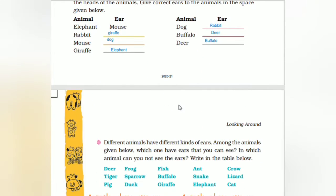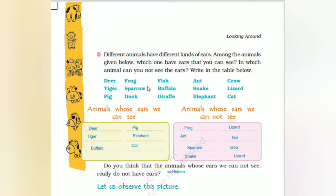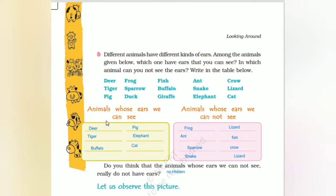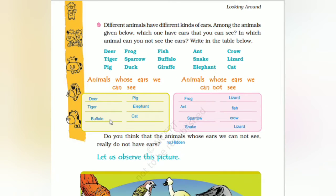The ears have been shuffled so that different animals have different kinds of ears. Now look at the animals given below — which ones have ears that you can see, and which animals' ears you cannot see? The animals whose ears we can see are: deer, tiger, buffalo, pig, elephant, and cat.